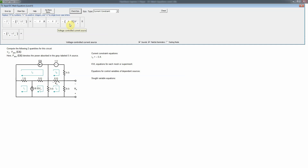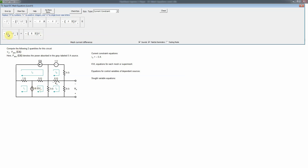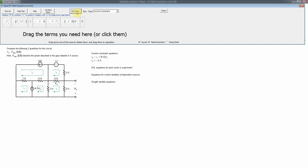For the voltage-controlled current source, I2 goes in the direction of that current source so it has a plus sign, and I1 goes opposite to it so it has a minus sign. Therefore the current constraint equation for the dependent source is: I2 minus I1 equals 6Vx.